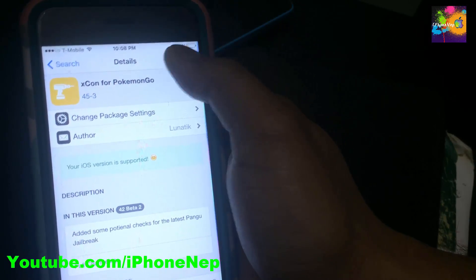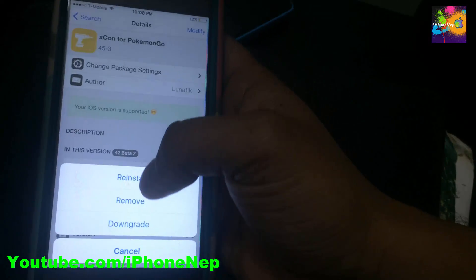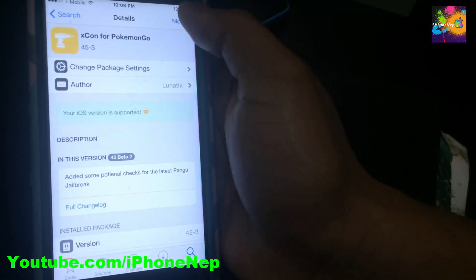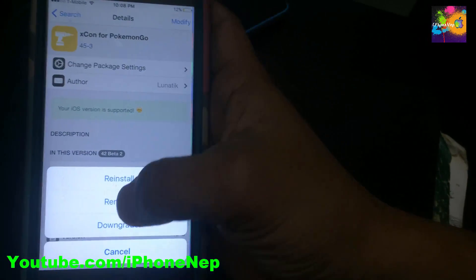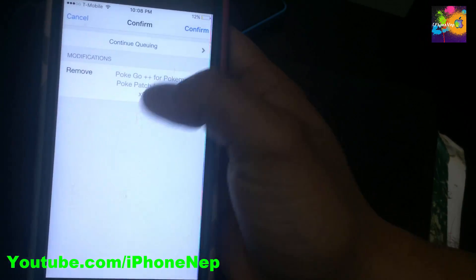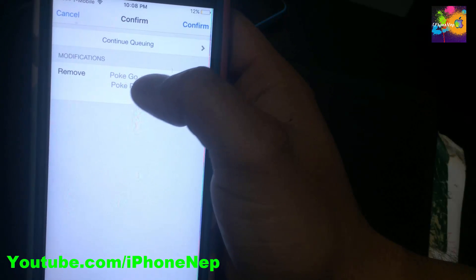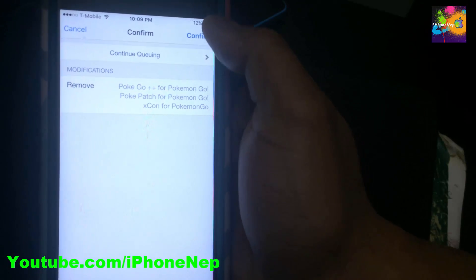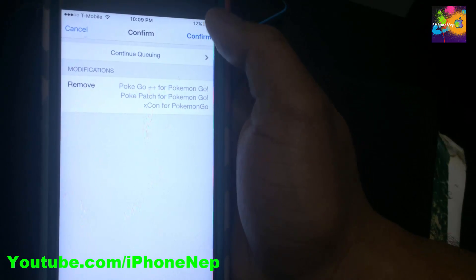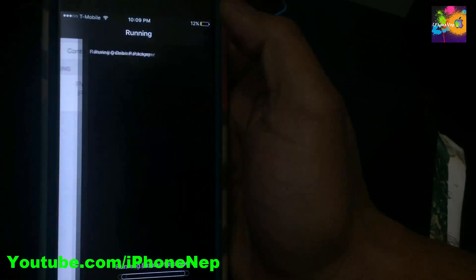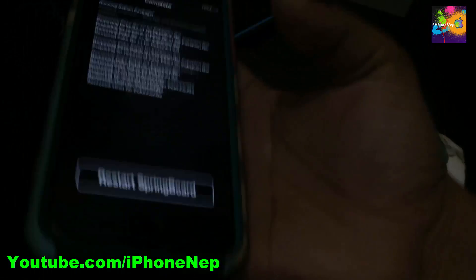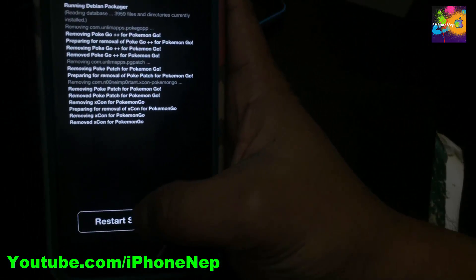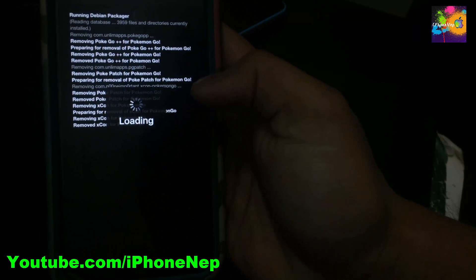This is what you have to delete. Go to Modify and click Remove — it will remove all the Pokémon Go hack. All you have to do is confirm, and it will pop up 'Restart Springboard' — hit that.